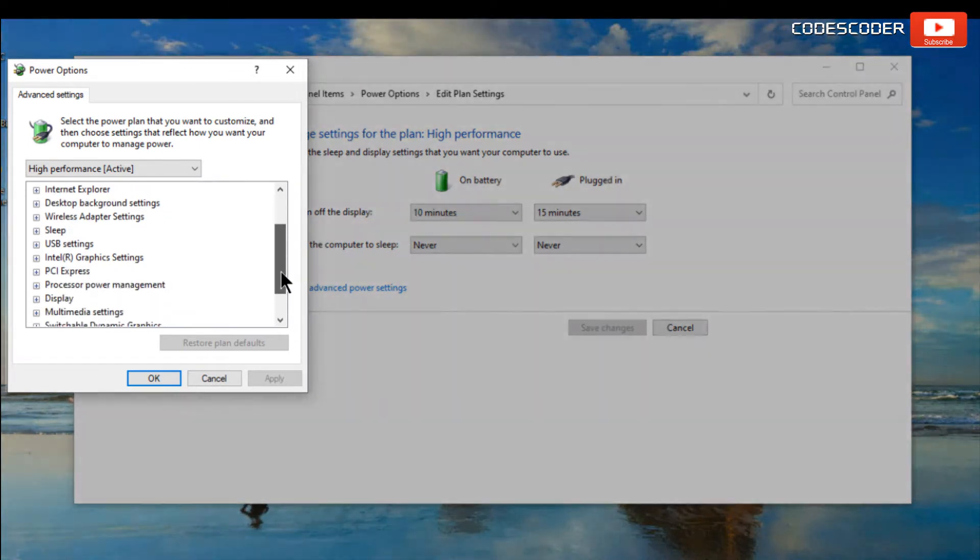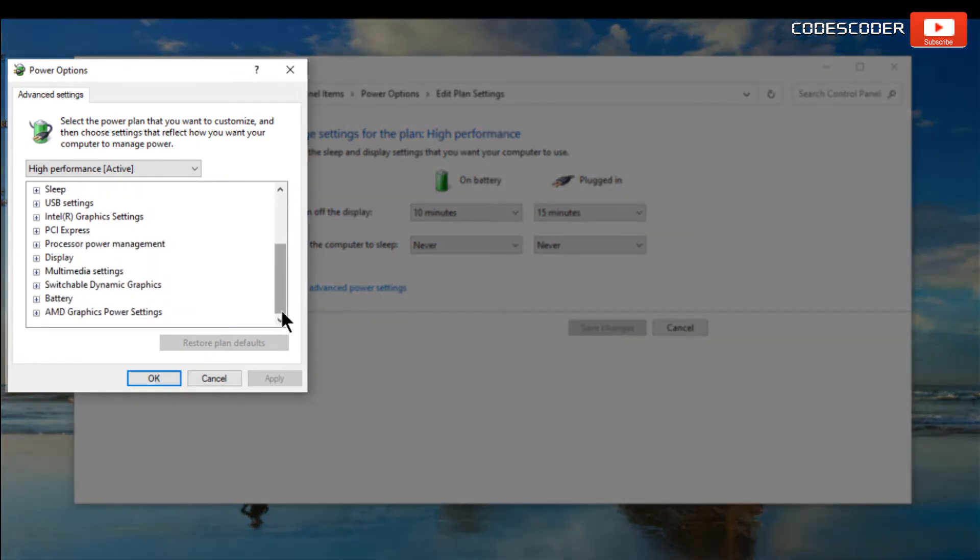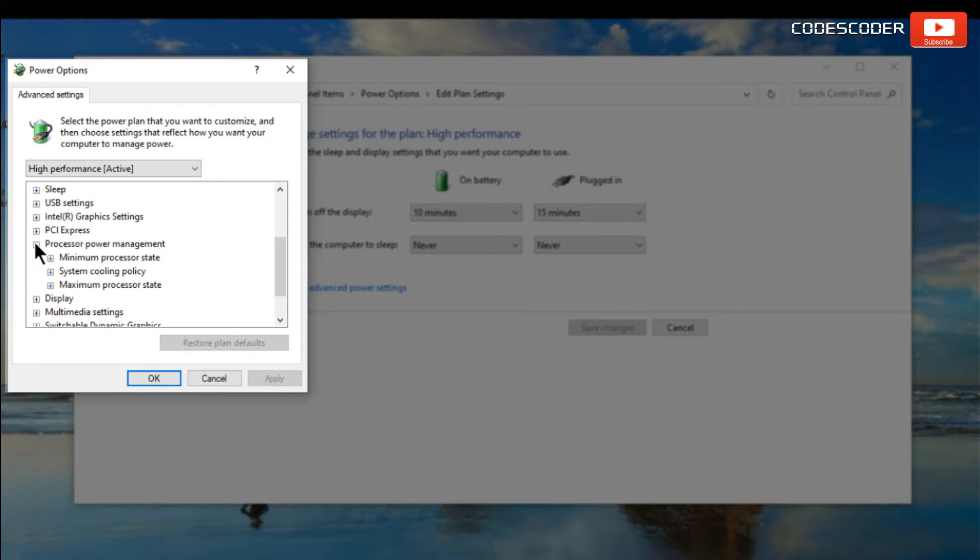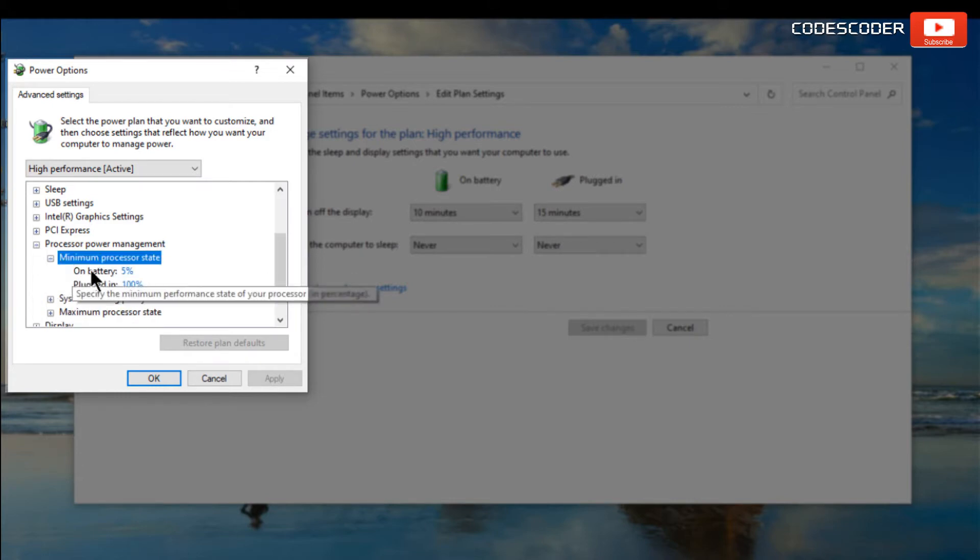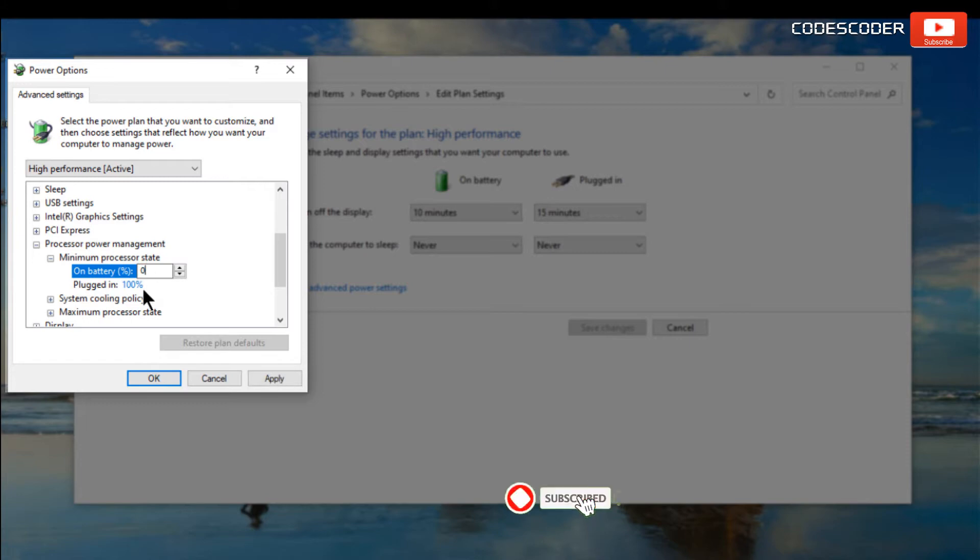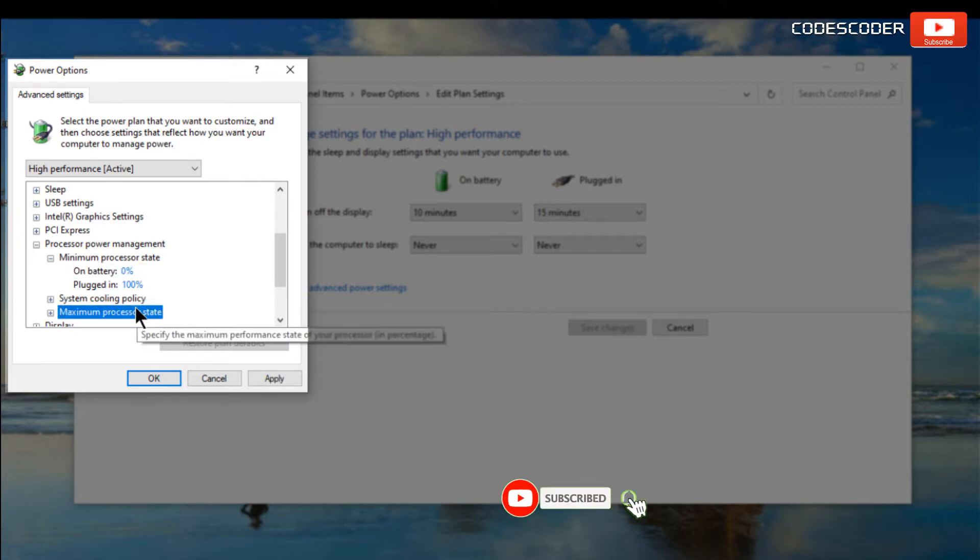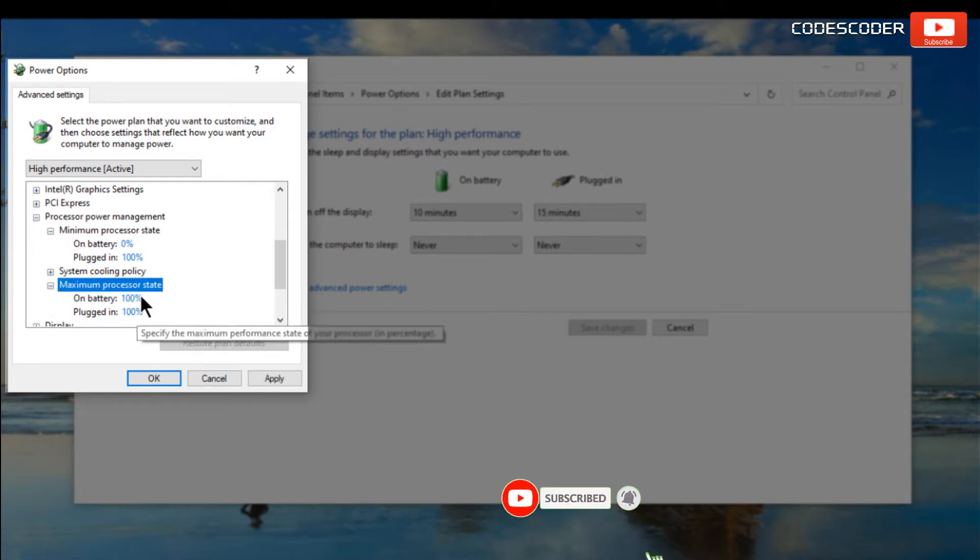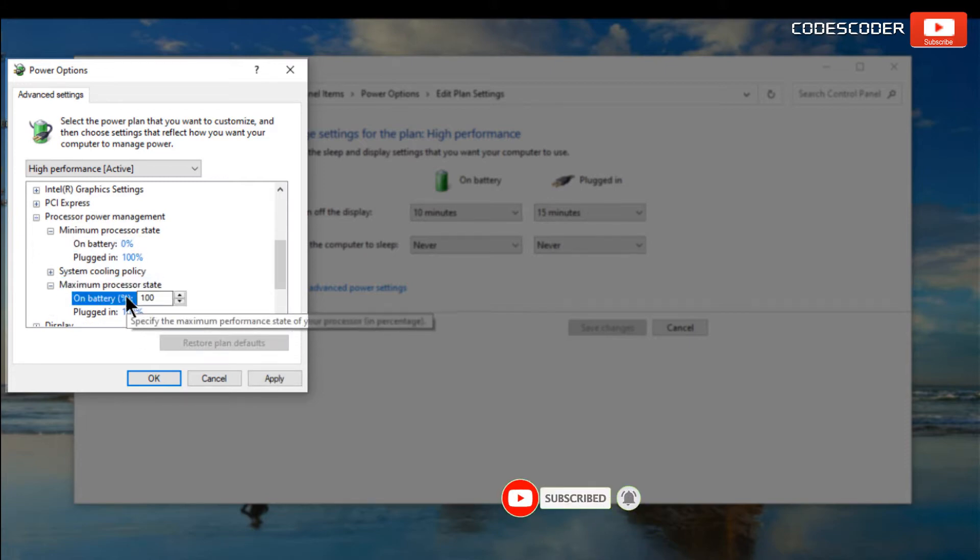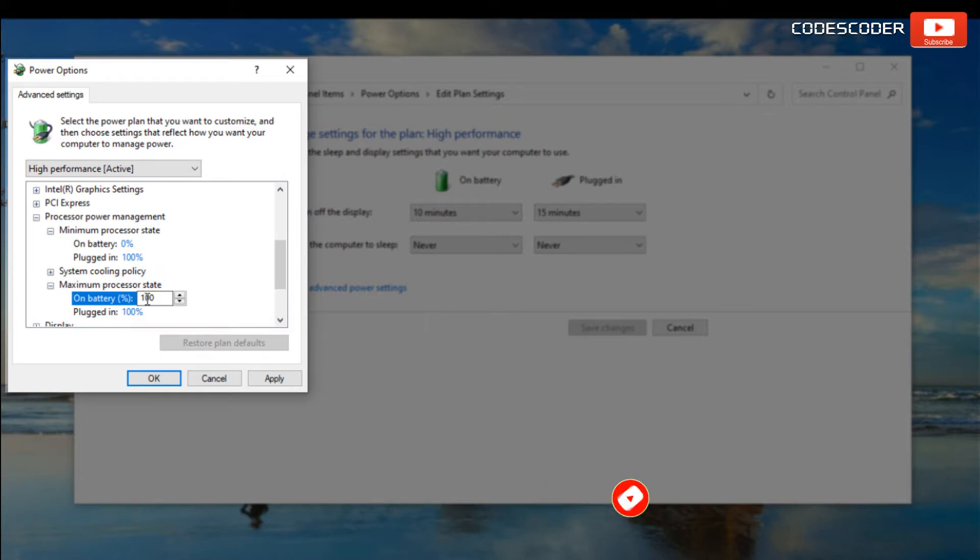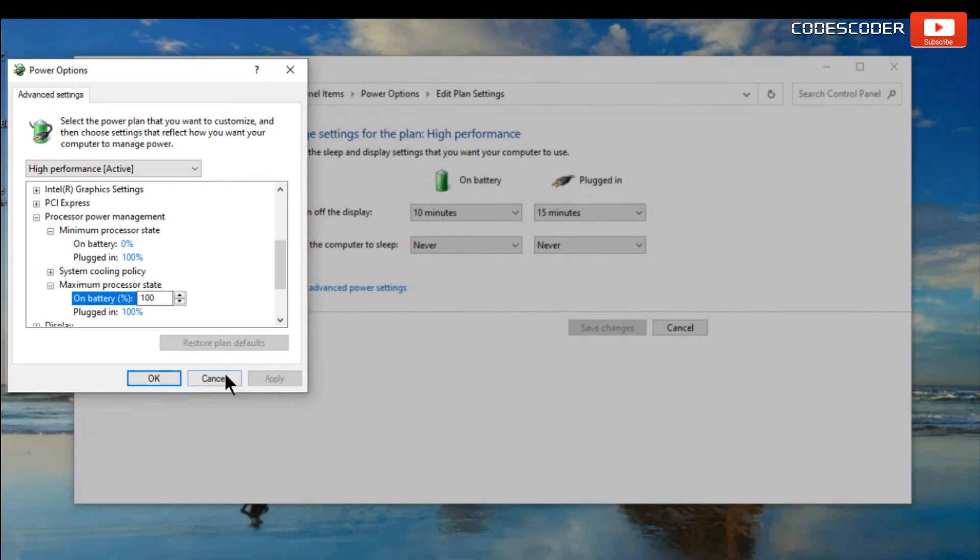Scroll down and click on processor power management option. Here, minimum processor state should be 0 and maximum processor state should be 100. Click on apply and then click on OK.